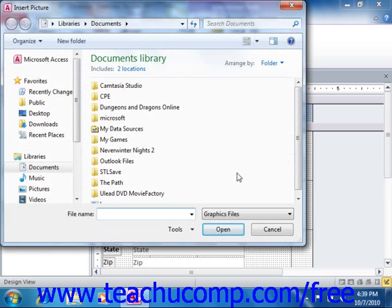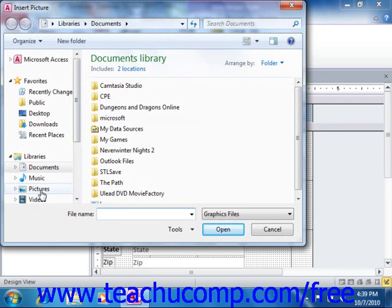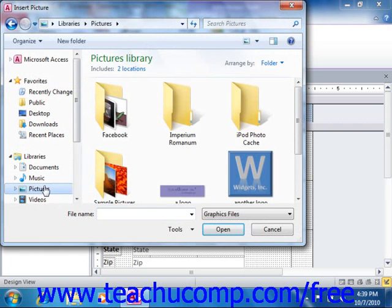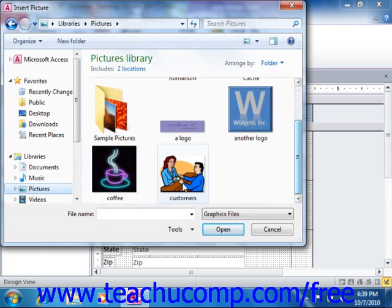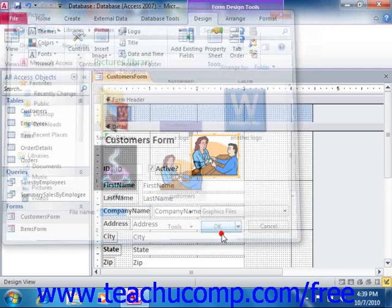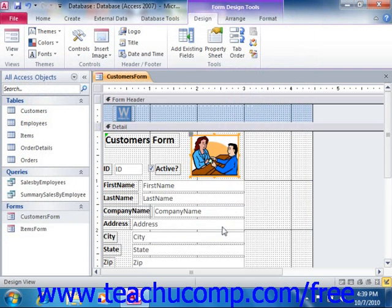When you release your mouse button, the control will insert itself into the form and also launch the insert picture dialog box. Use the insert picture dialog box to locate the image file that you want to insert. Select the image file and then click the OK button in the insert picture dialog box to insert the selected picture into the frame that you created.